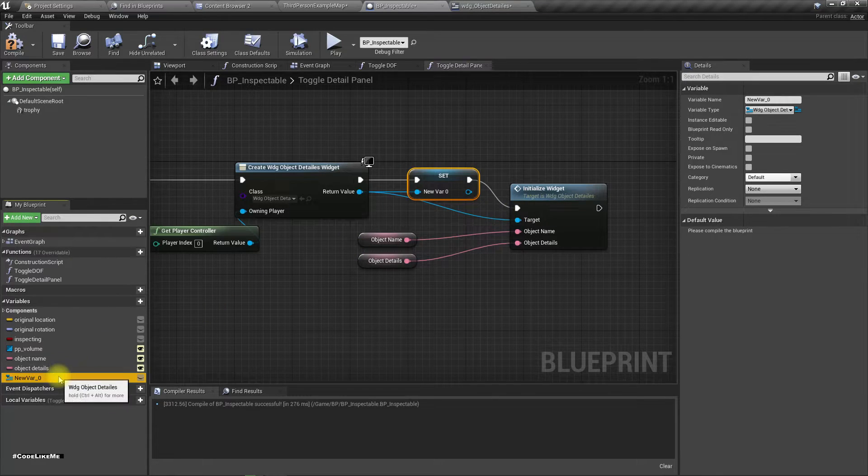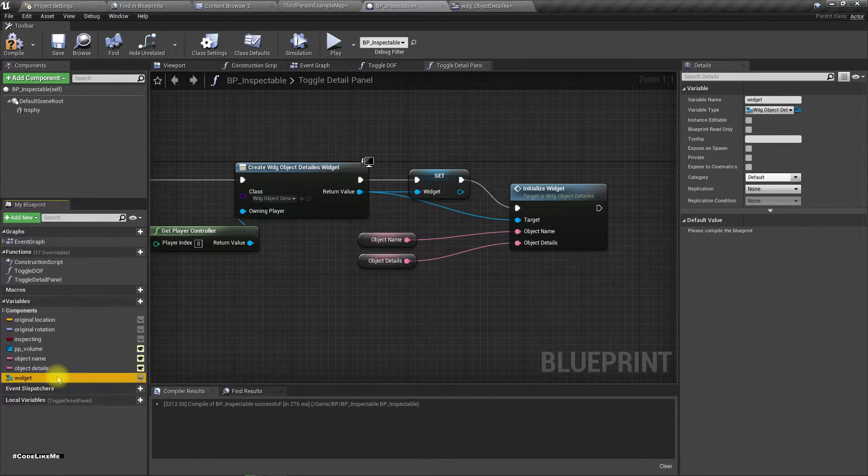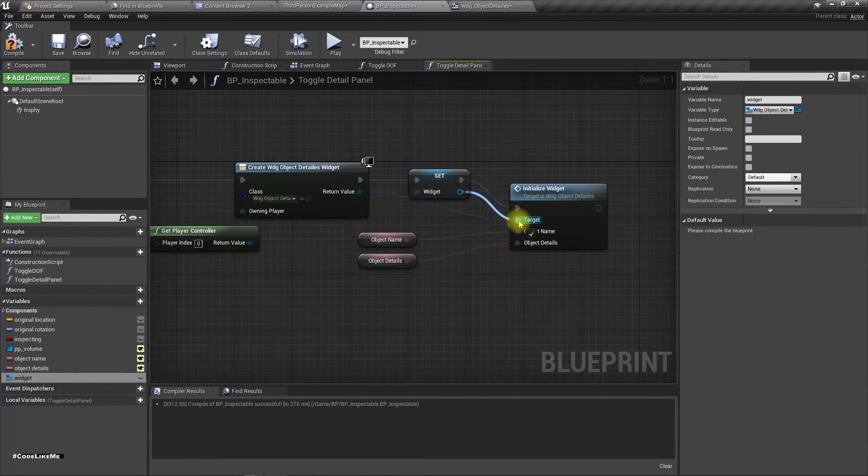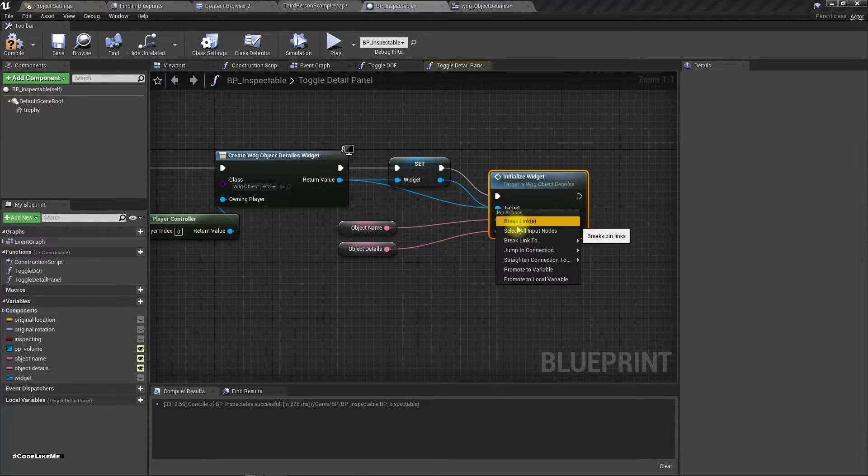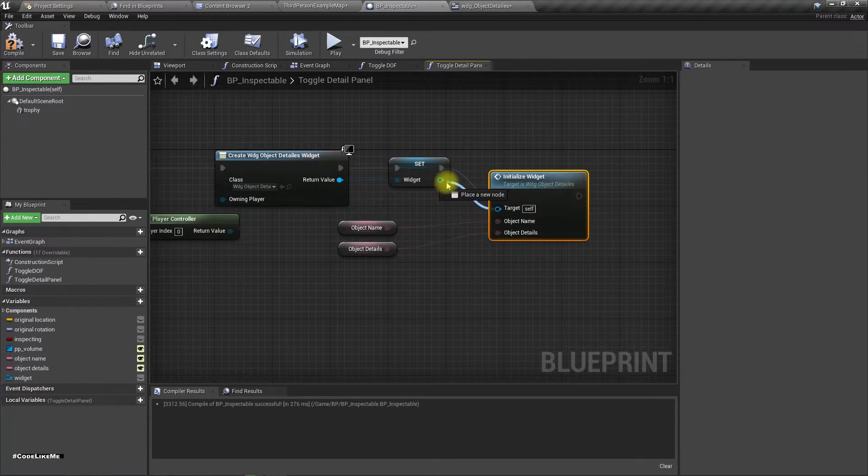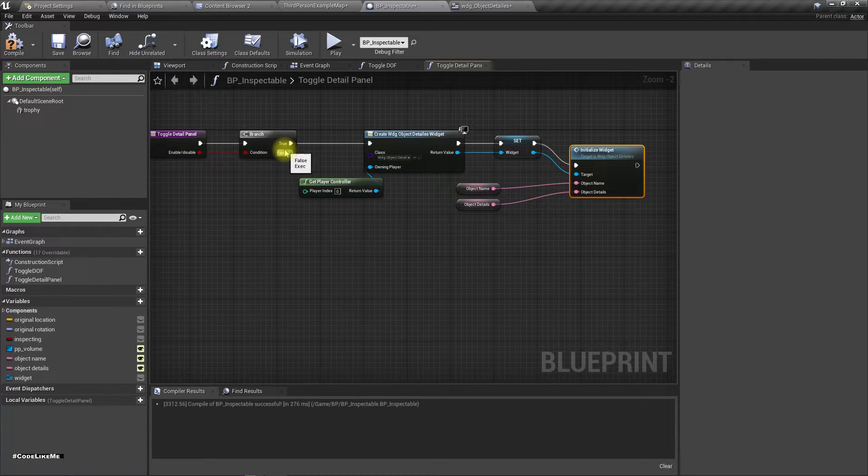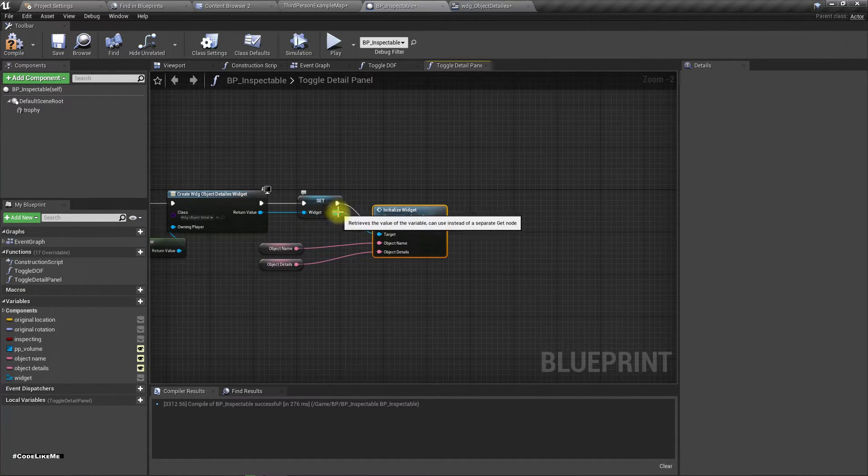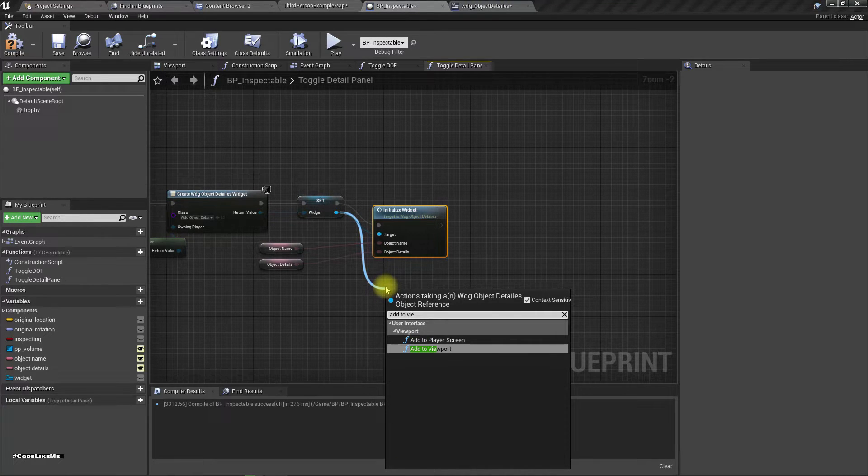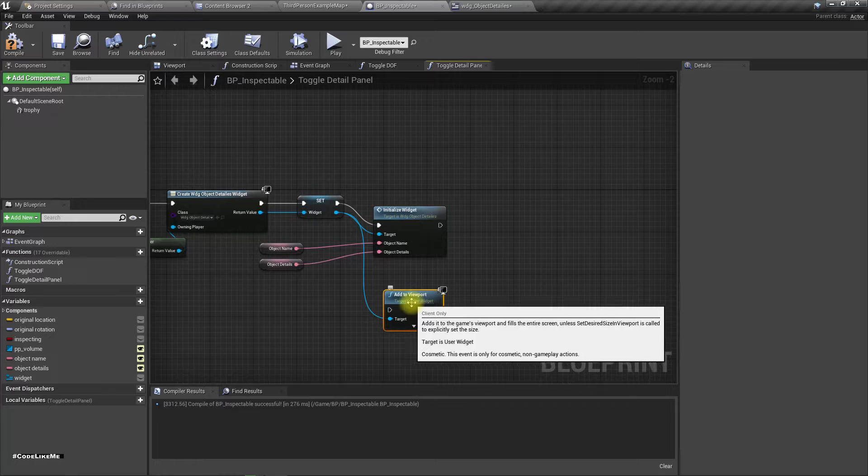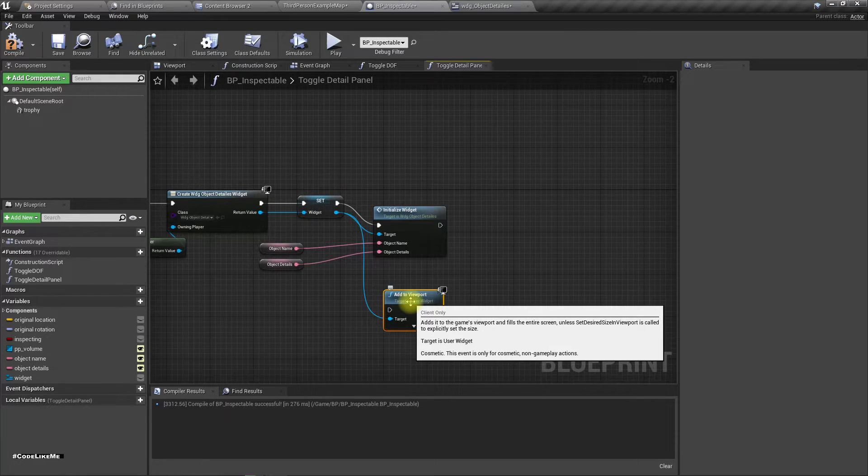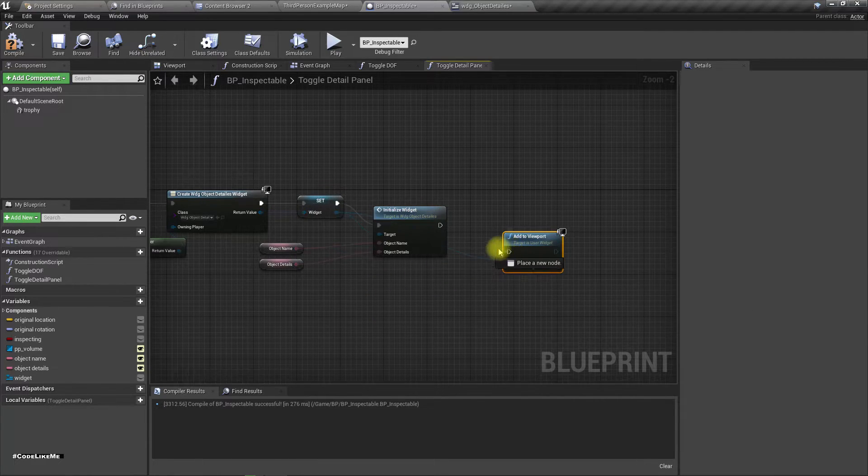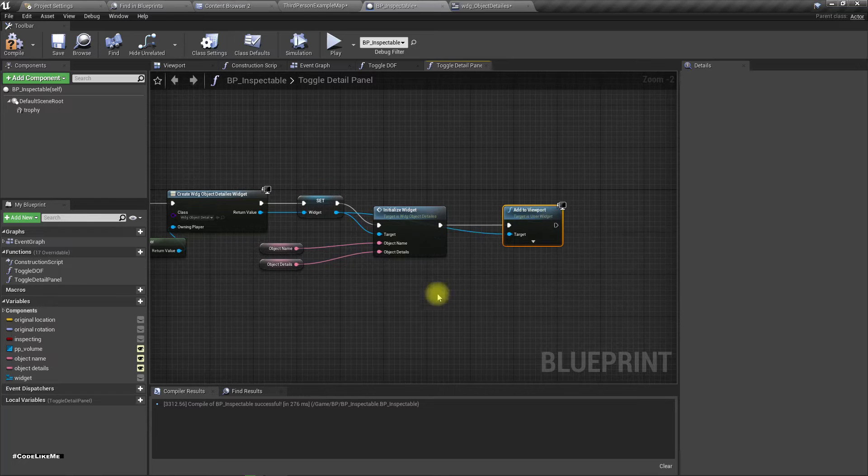I'll call it widget. And if it is false... now also I need to add to viewport, otherwise it will not be displayed.